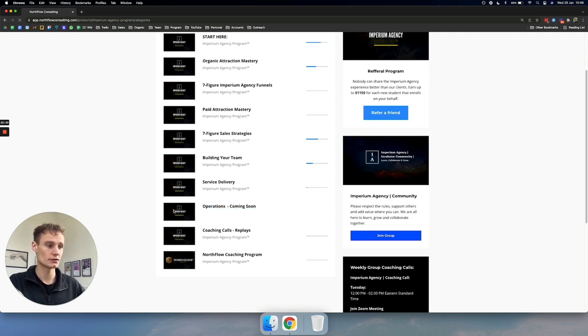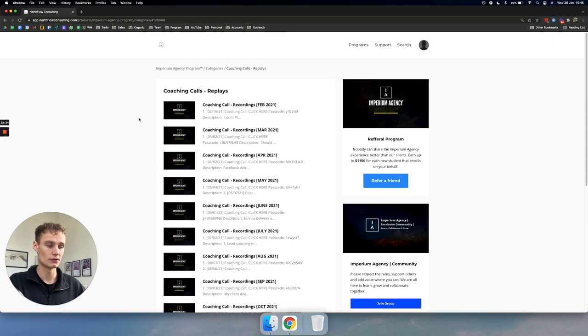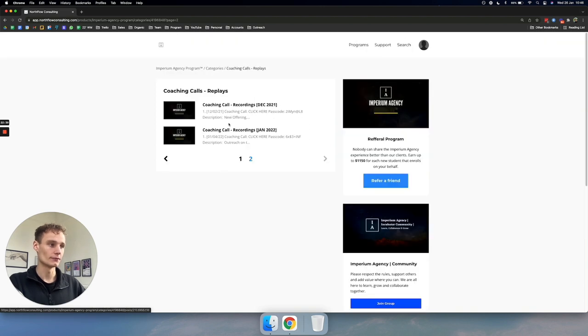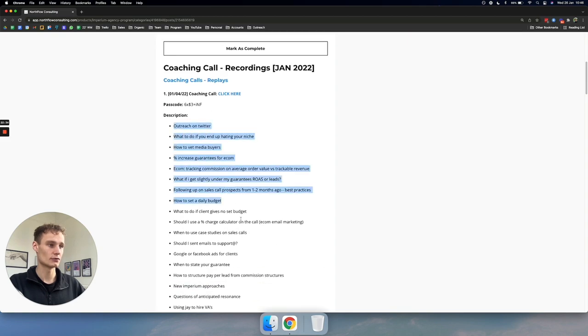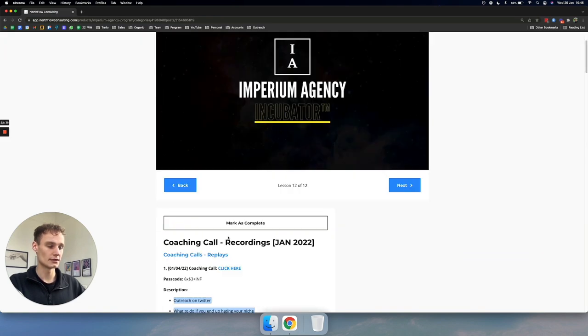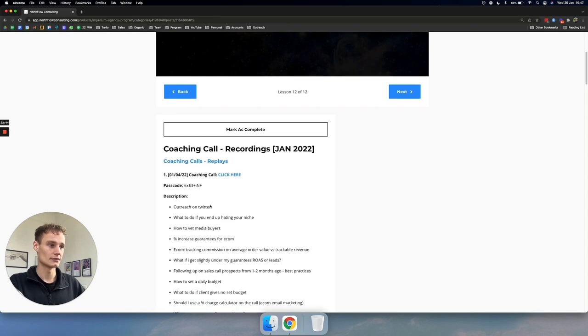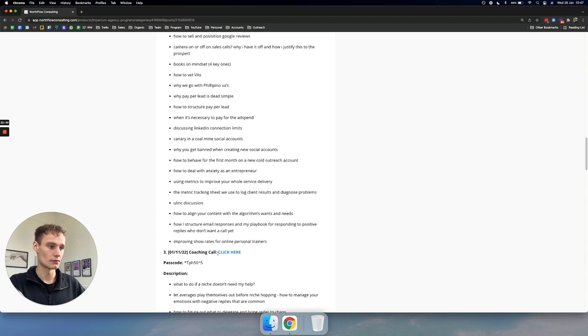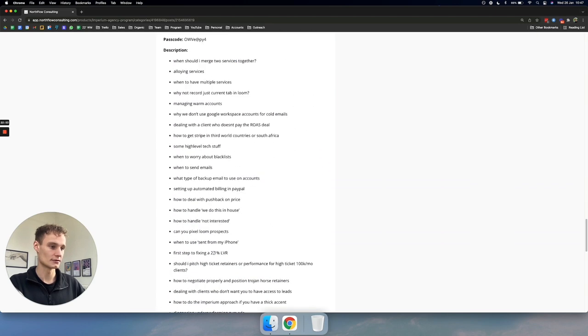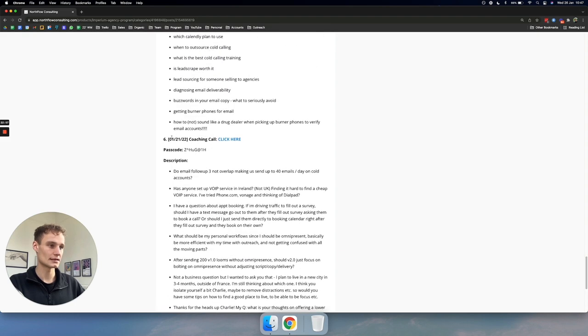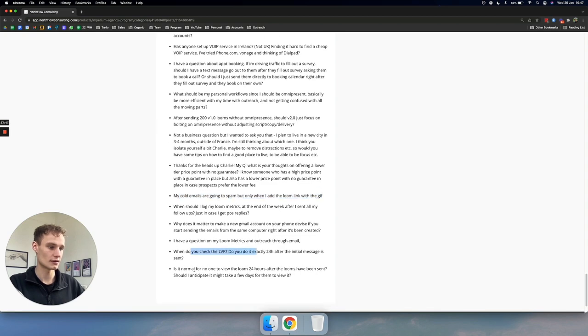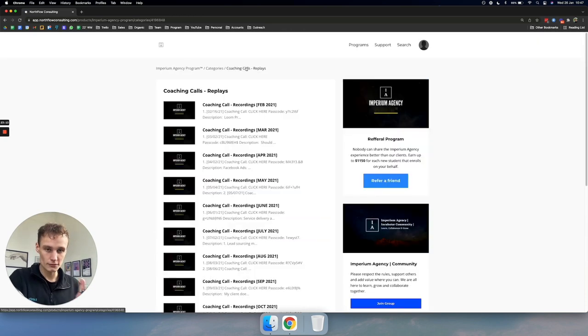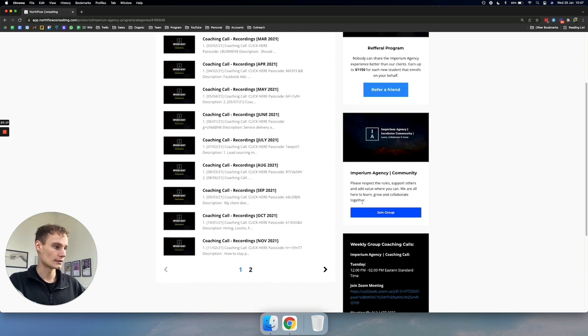So, we also have coaching call replays. Twice a week, Bo and I hop on a coaching call with all of our clients and we record every single one of them and upload them to the program like this. And then, what we actually do for each coaching call is we list out exactly what we covered in the coaching call. So, if you join and you want to go back through the coaching calls and listen to us answering questions, then we link it here and then you basically hop in and then you have a description of the entire call with exact bullet points of exactly what we covered. Yesterday we did a coaching call and we had all these questions. Someone was like, when should I log my loom metrics? These coaching calls are two hours long.